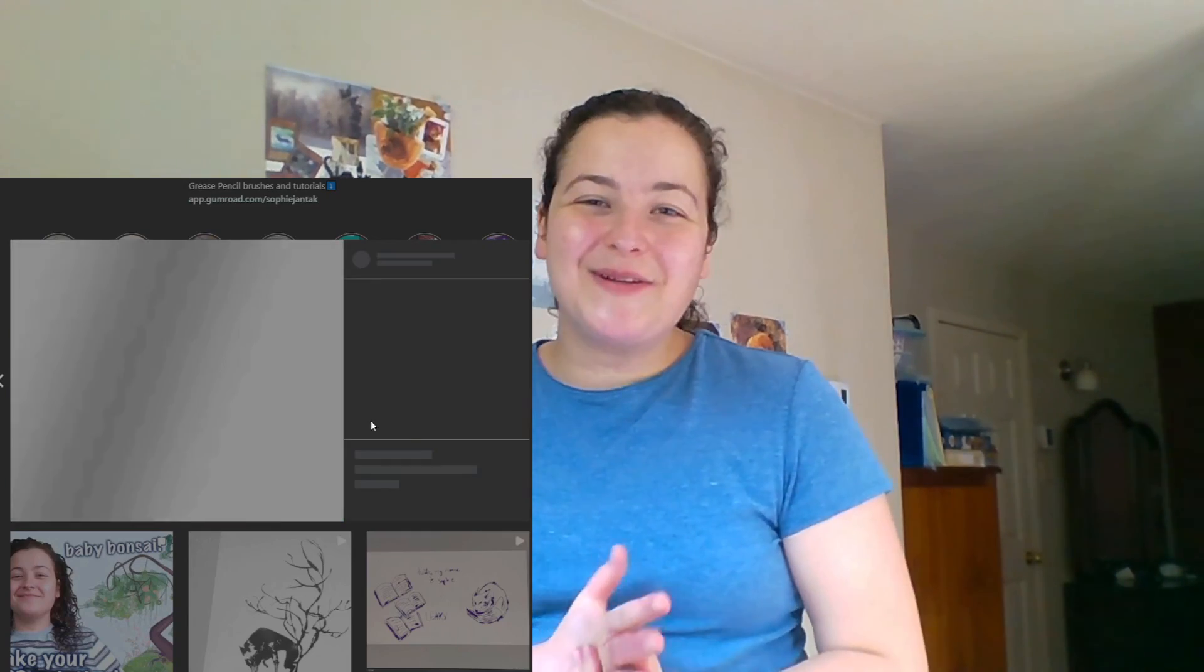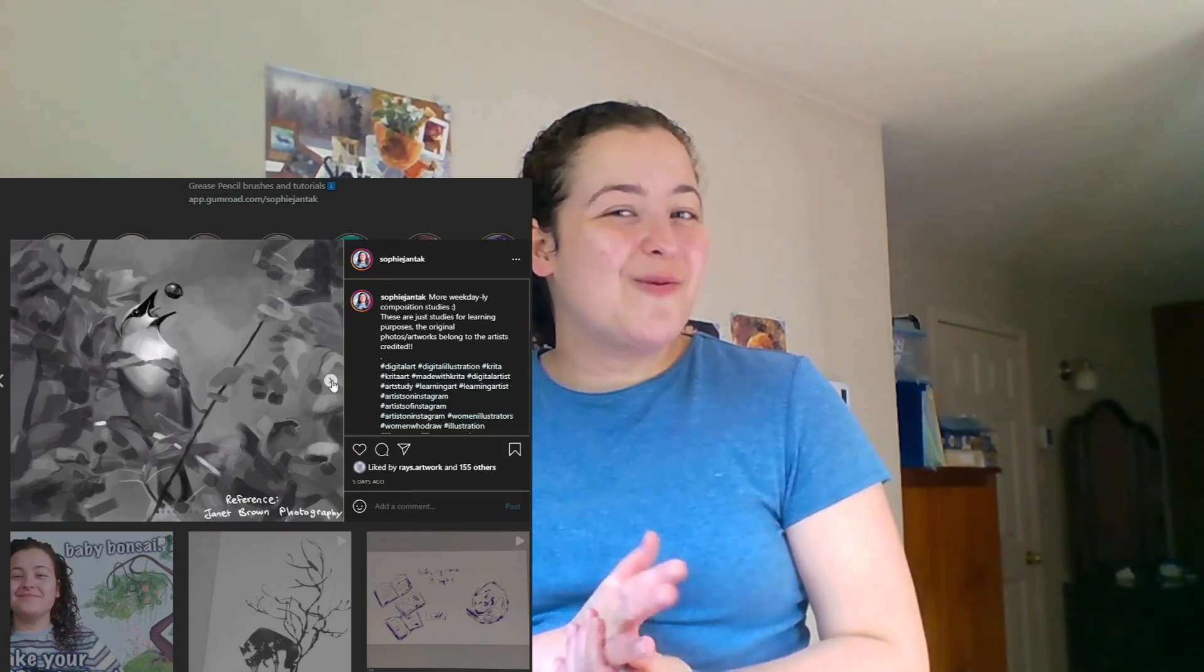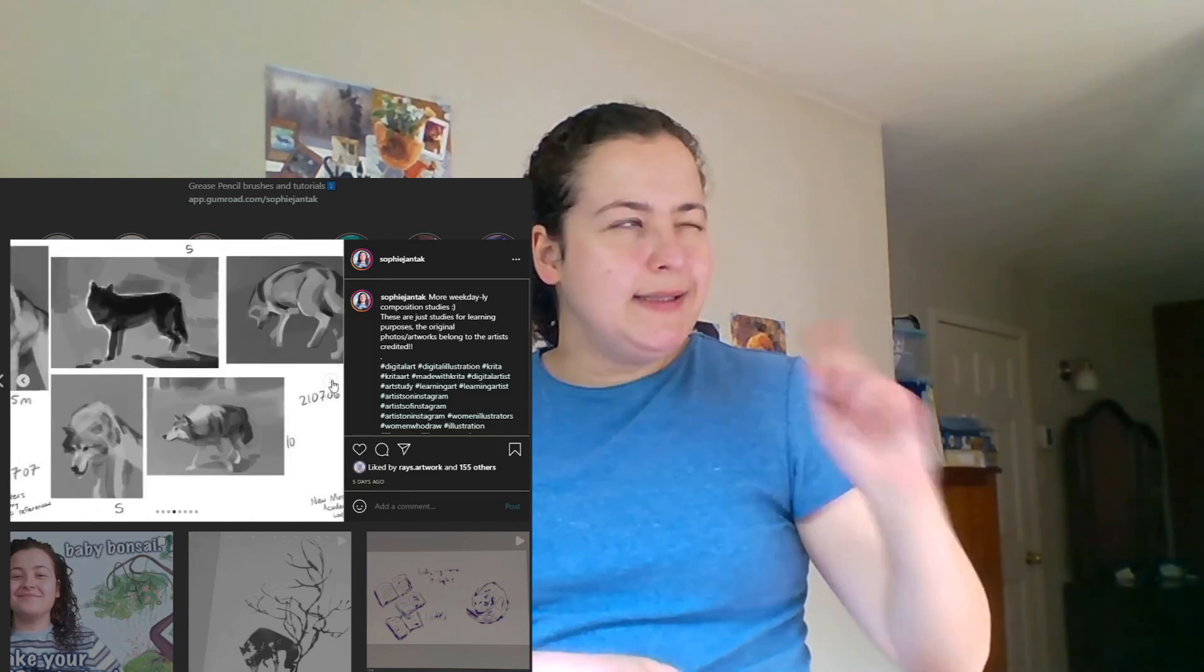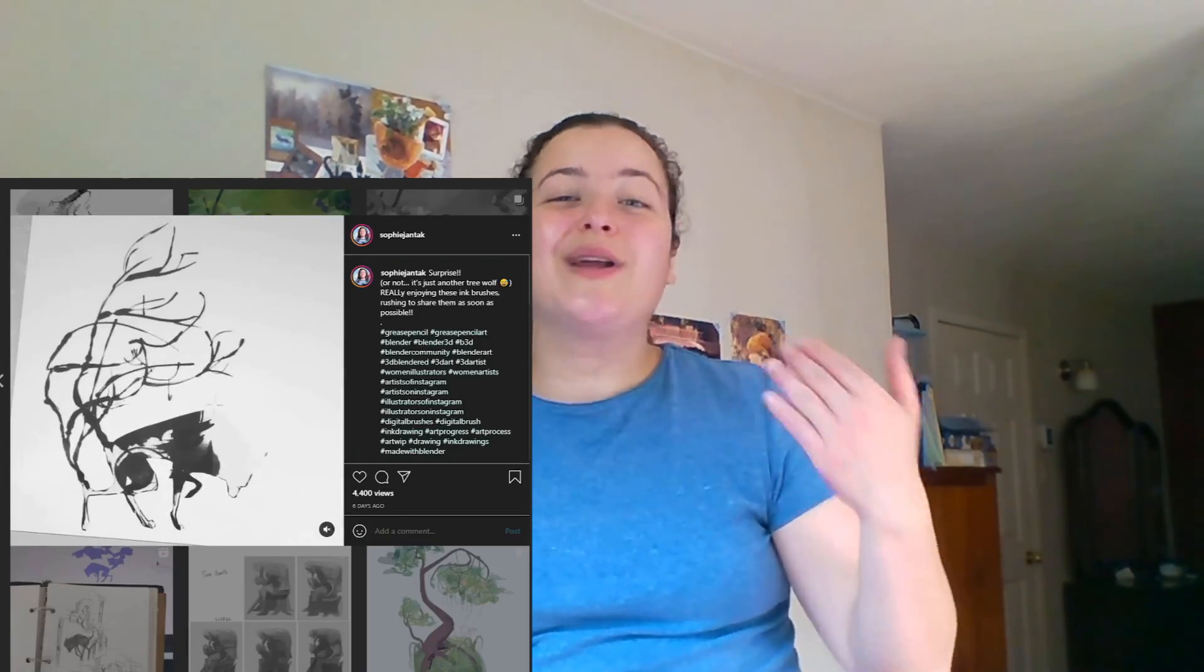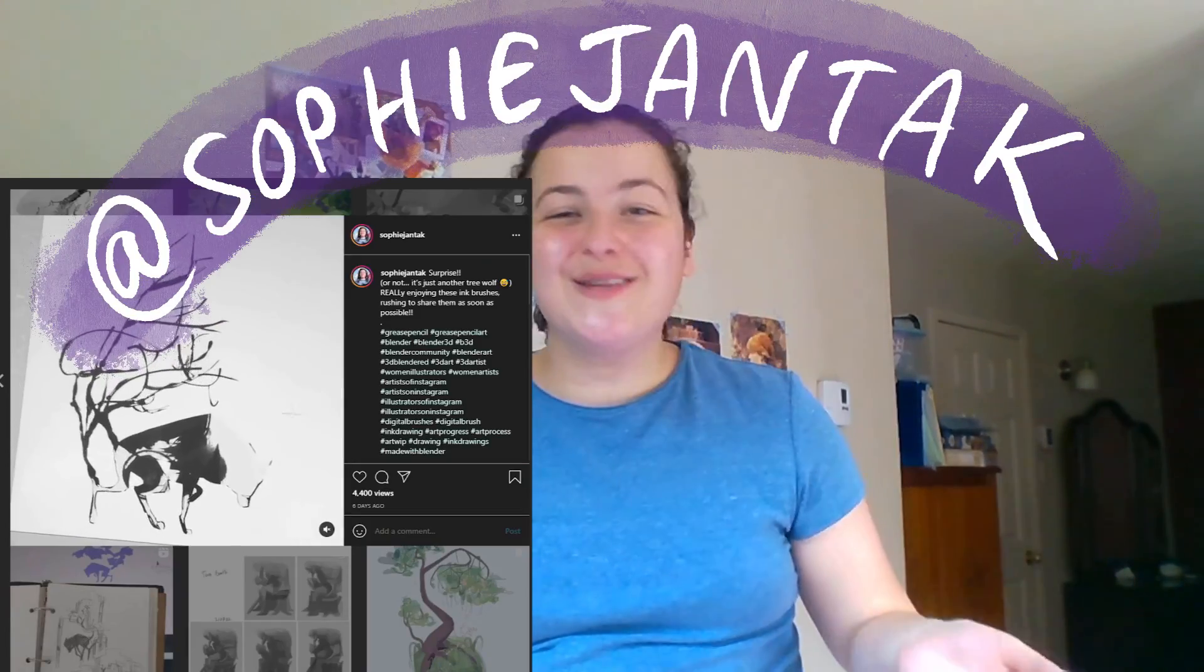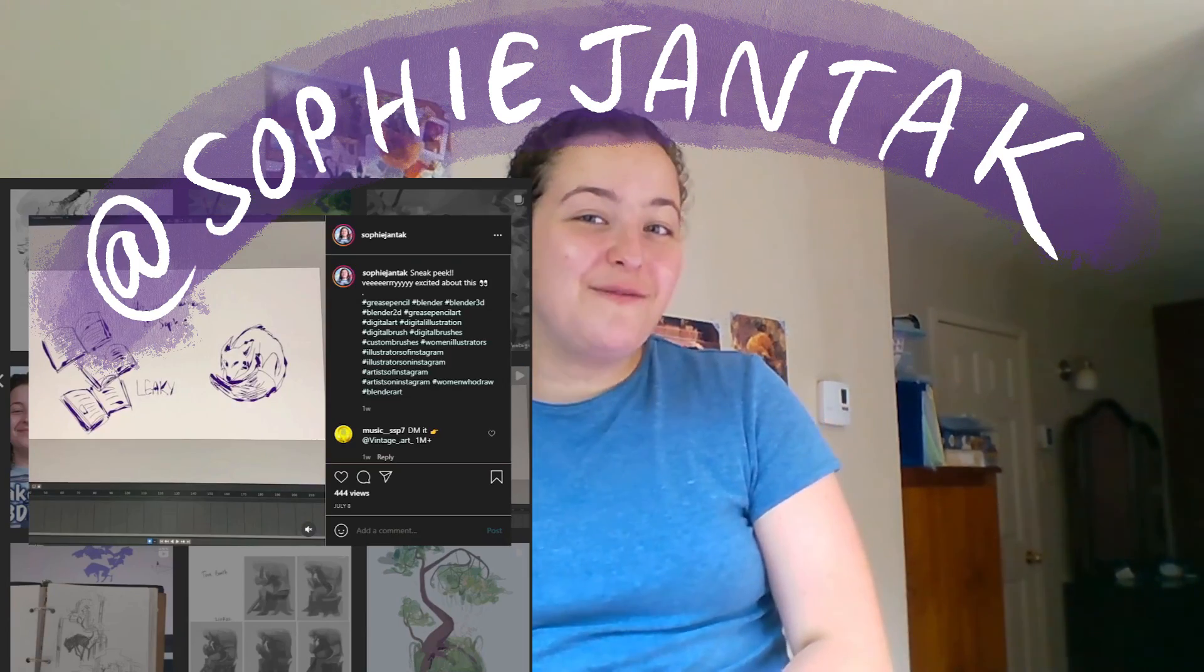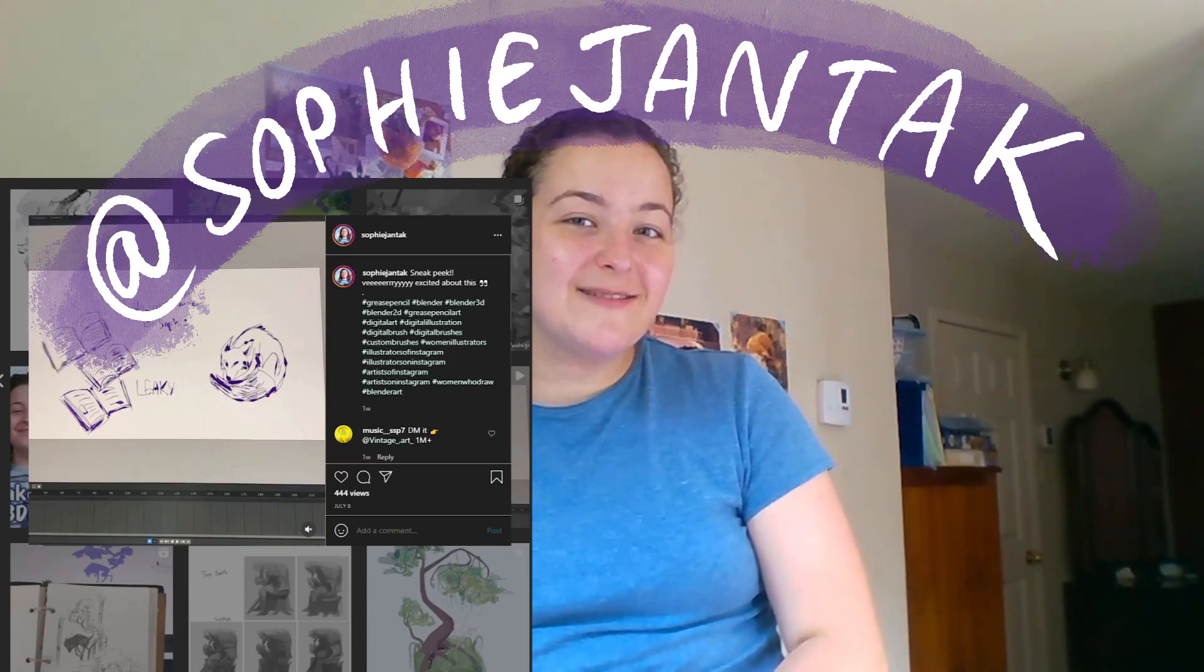So with that, you are all set to get started making some awesome ink grease pencil artwork. I hope that this video and these brushes are helpful to you. Sharing this video, sharing these brushes, tagging me in any artwork that you make with these brushes, are all amazing ways to help me out. So is liking and subscribing, of course. If you're curious to follow along with my works in progress, Instagram is the best way to be, the best place to do it. But I am on all of the social medias, at sophiejantak. Thank you so much for being here. I will see you very soon. Bye.